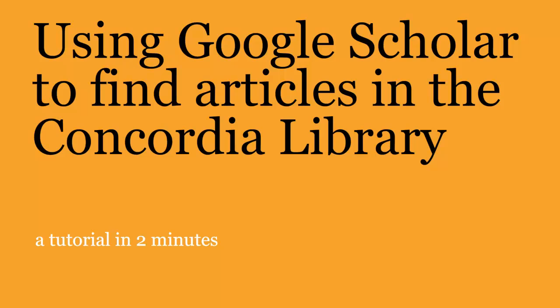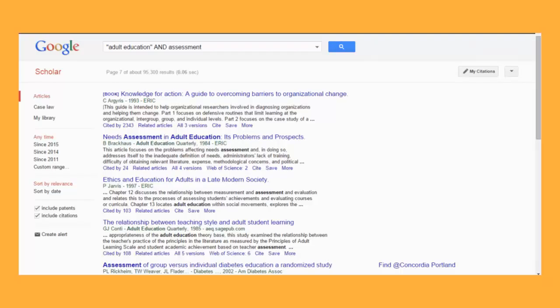Using Google Scholar to find articles in the Concordia Library — a tutorial in two minutes. If you use Google Scholar to look for articles, you can have Scholar show you which articles are immediately accessible in the Concordia Library databases.